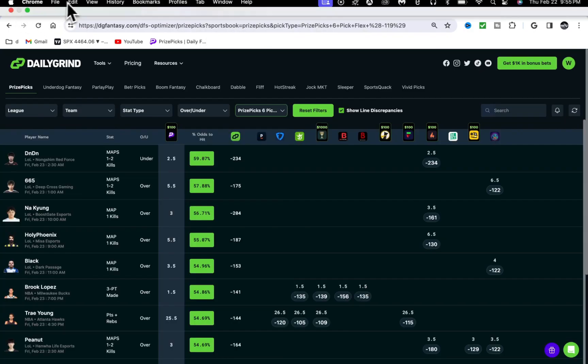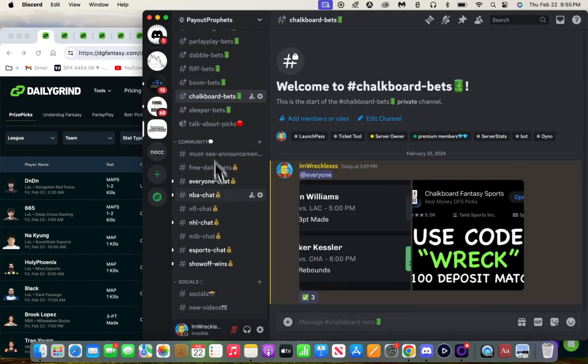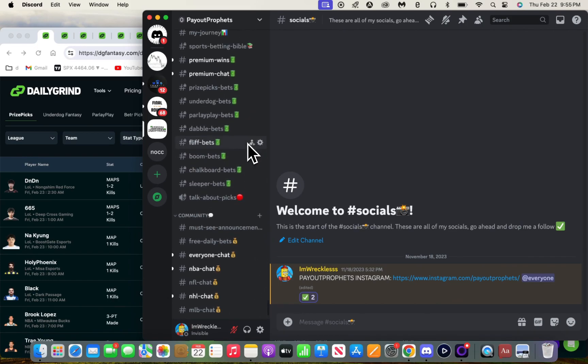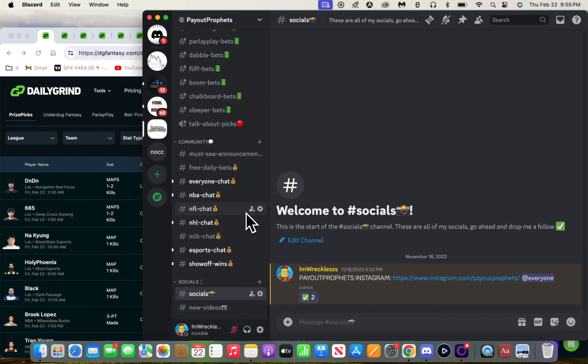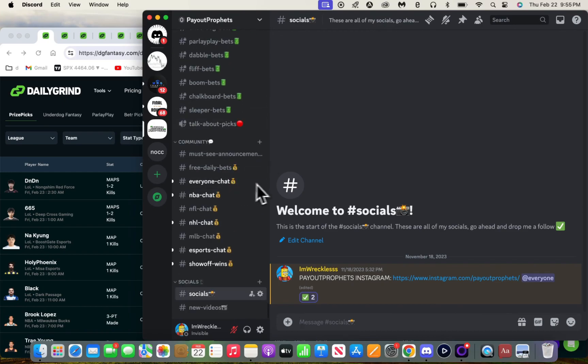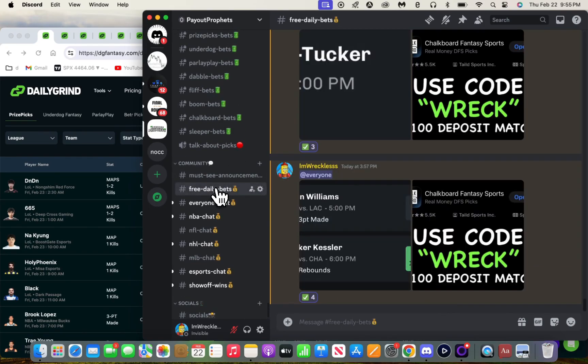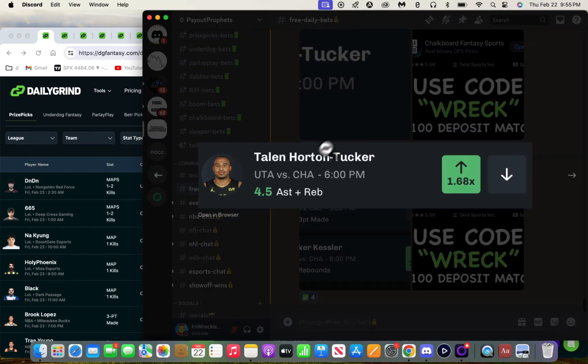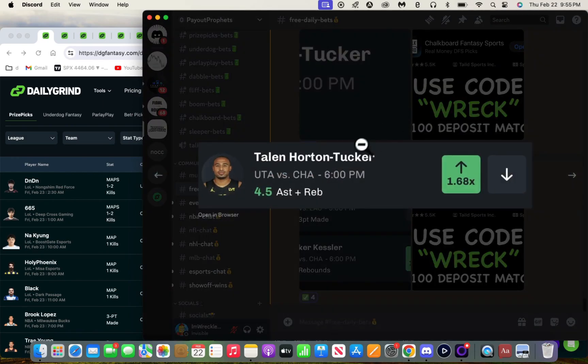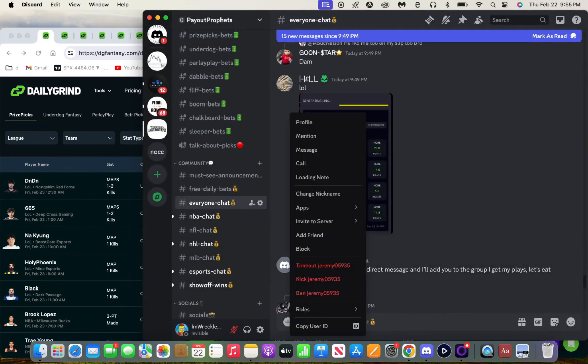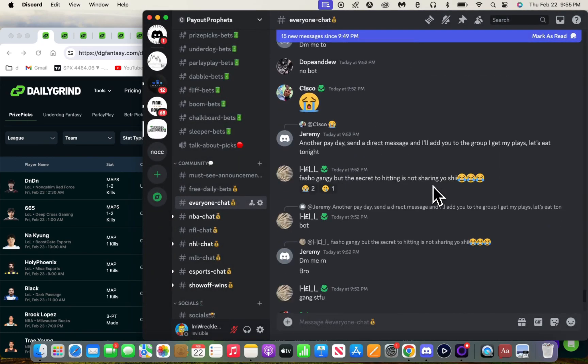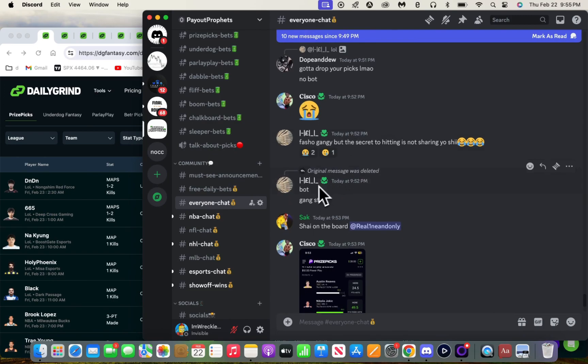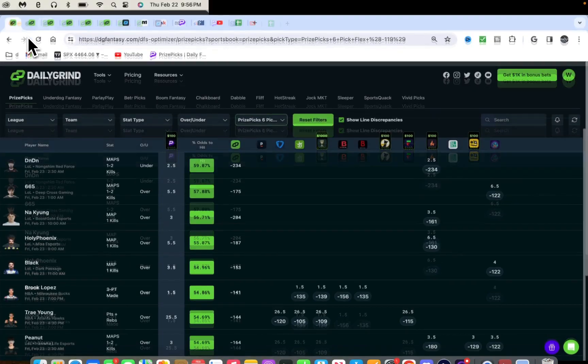Make sure you guys follow the Instagram too, because I post free plays over there every single day. We're at 800 followers, almost at a thousand. I've never been big on Instagram or TikTok, YouTube has always been my number one. But consistency is consistency. If you're consistent, the app will push your stuff. All these bots I gotta ban all the time.